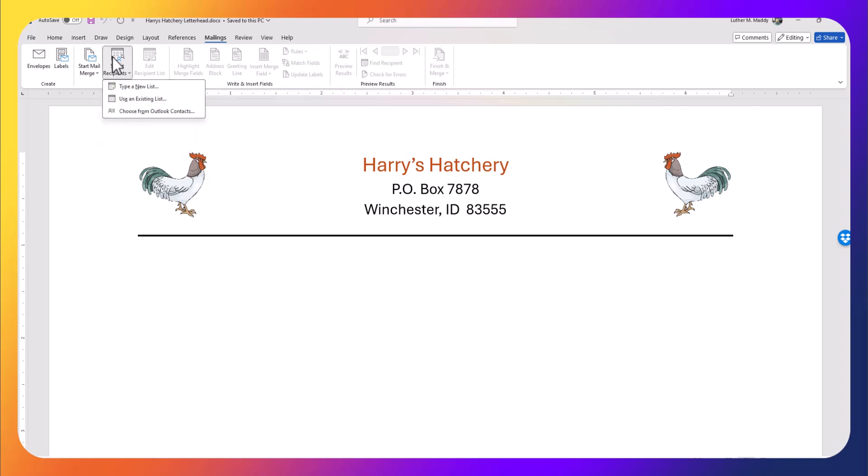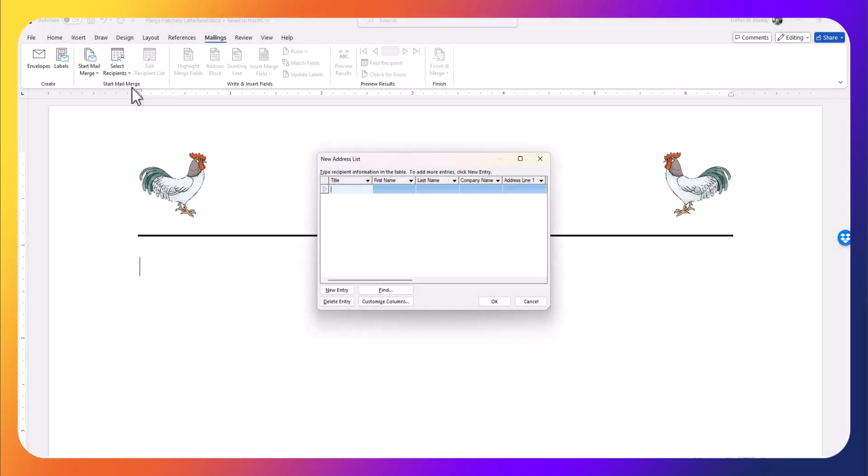If I had an existing list, that could be an Outlook file, an Access database file, or most commonly an Excel file, I could just choose 'Use an existing list' and navigate to that. In this case though, I'm going to show you how to create one from scratch, so I'm going to choose 'Type a new list.'